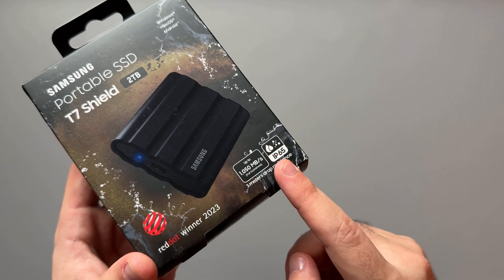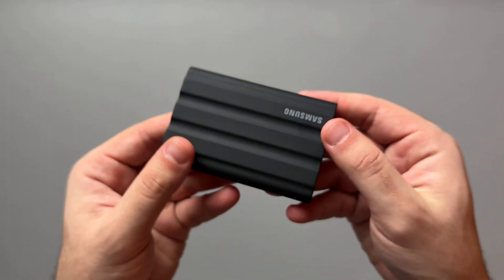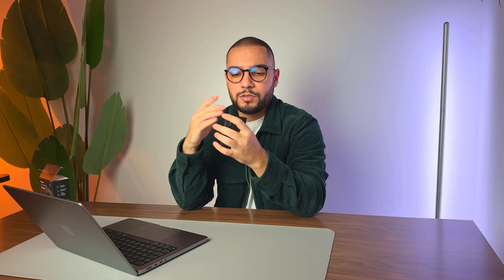It is also IP65, which is water resistant, not waterproof. I would definitely avoid submerging the SSD into water. And three-meter drop resistance, which I'm not going to demonstrate, but I think design and build quality are absolutely on point. It feels very stiff, and so far so good.